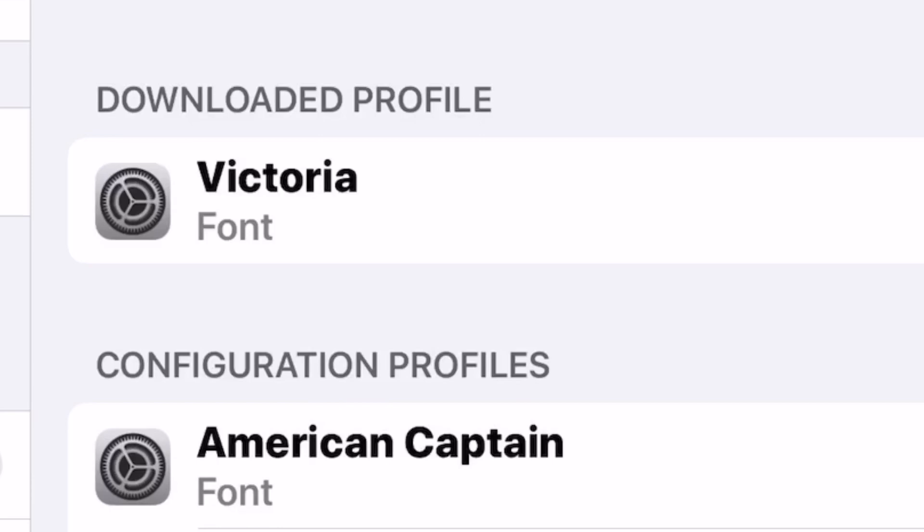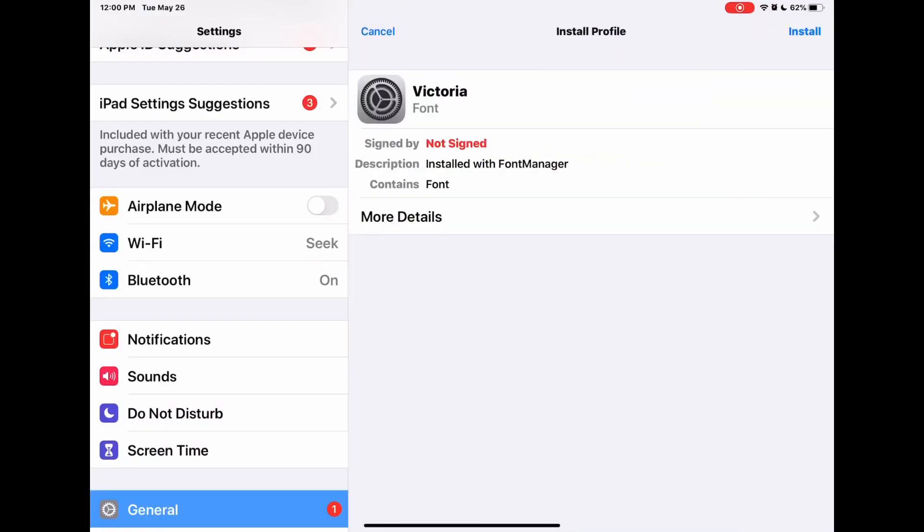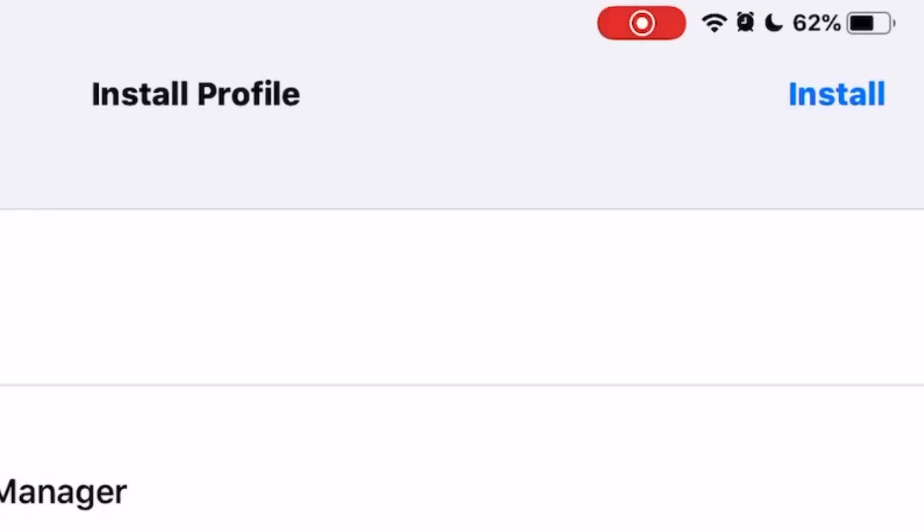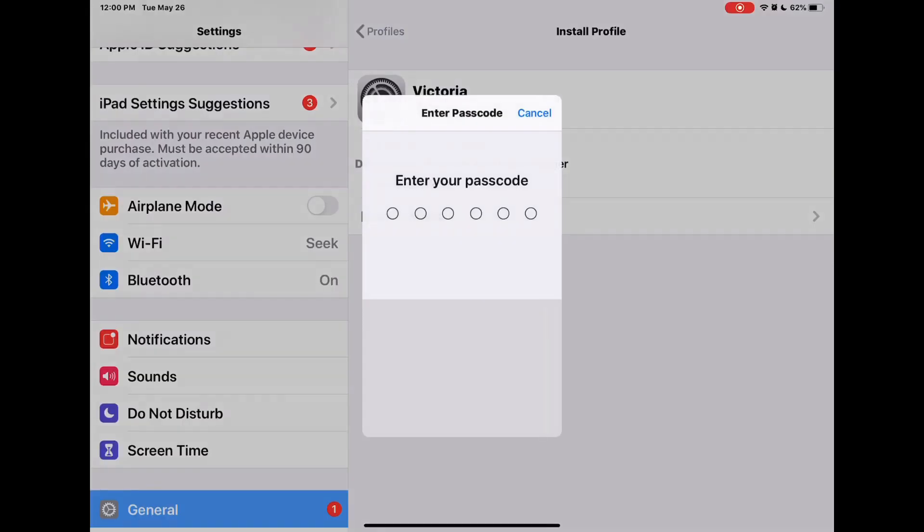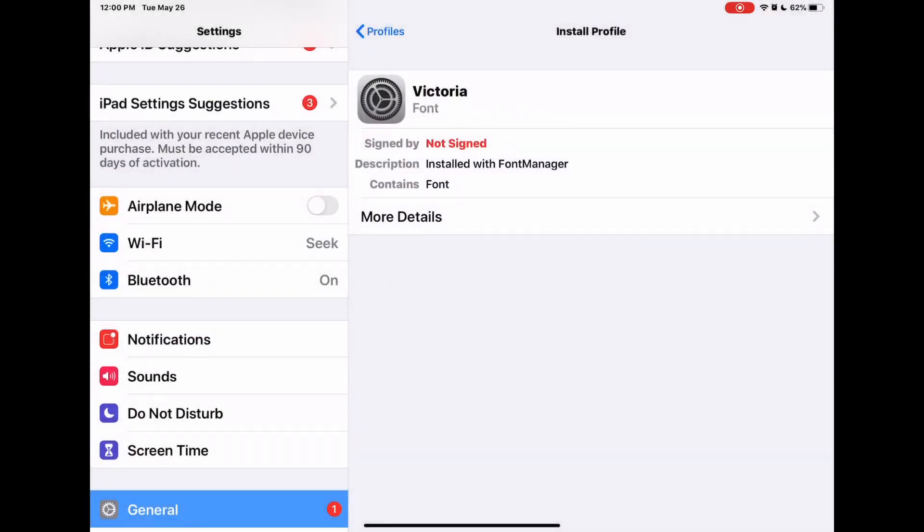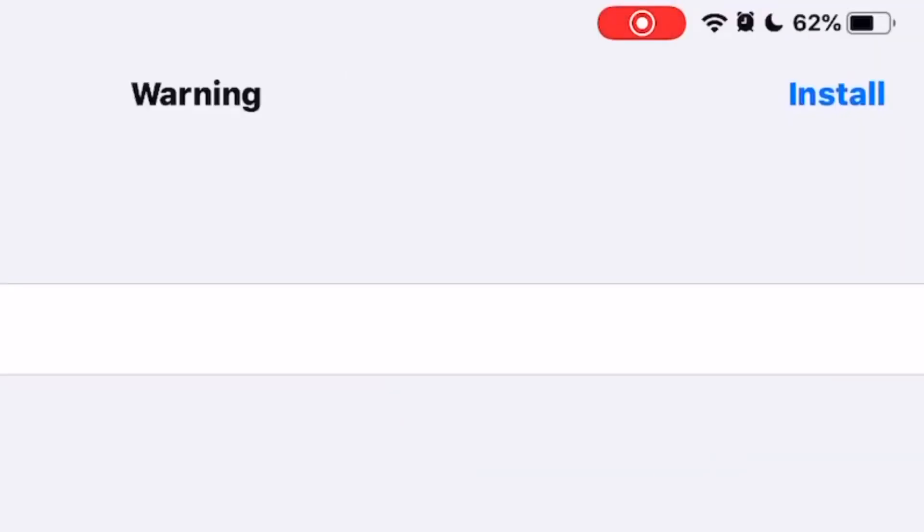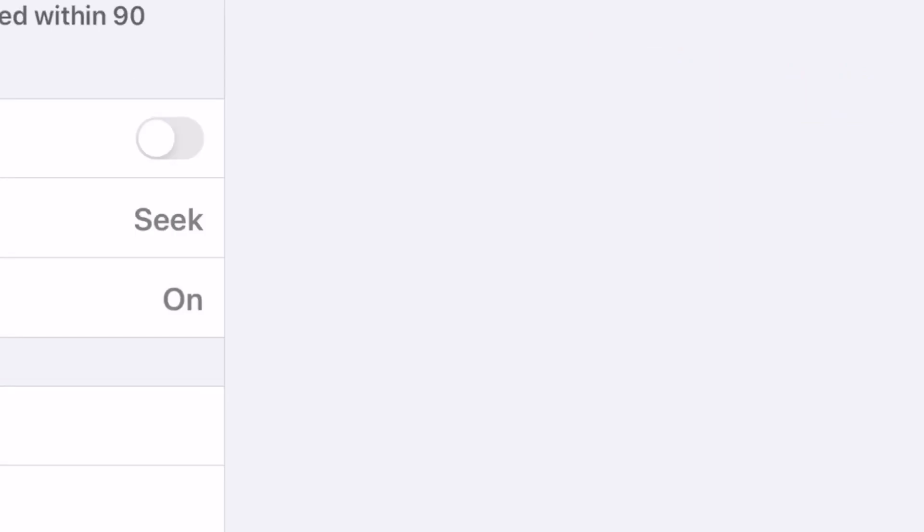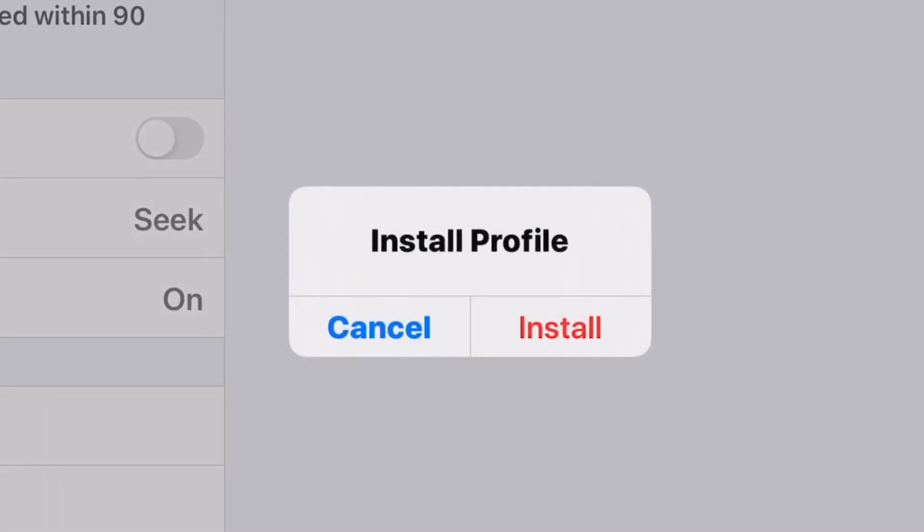Click on that font. In the top right, you'll be able to press Install, and then it's going to ask you for your passcode. Put in your passcode, then hit Install once more, and then once more.